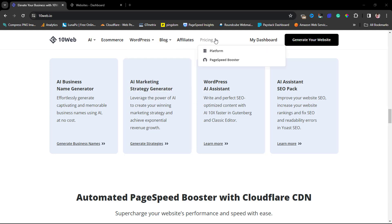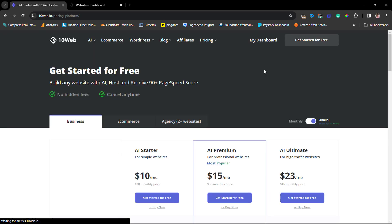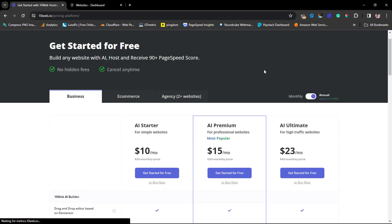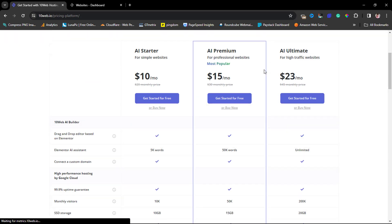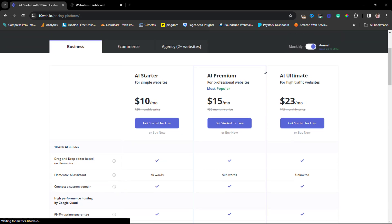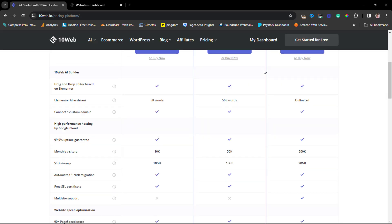That's leading me to their pricing. If you come to their pricing and platform, they've got some pricing plans here from business to e-commerce to agencies. If you're running a small business, this would be perfect for you. You can see from the AI starter to the AI premium and to the AI ultimate.